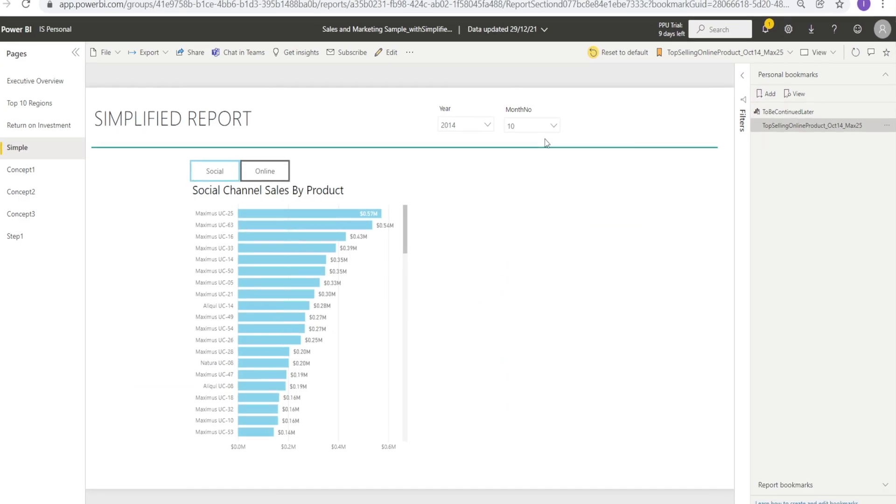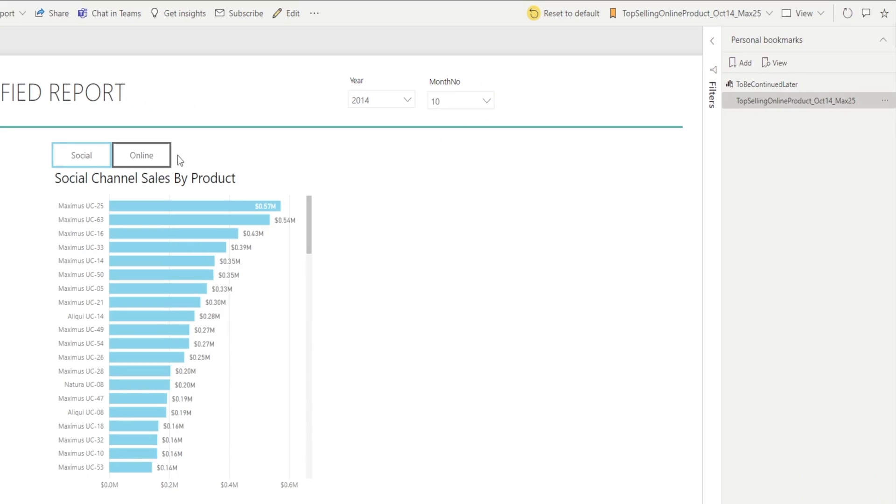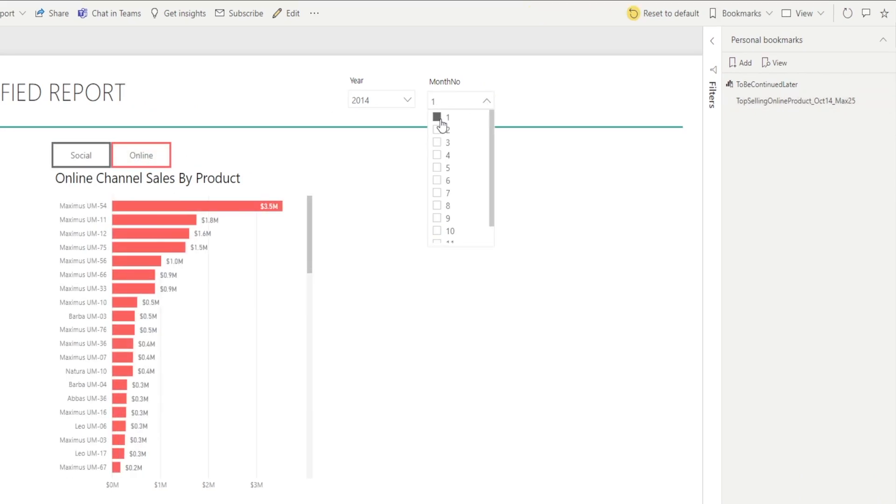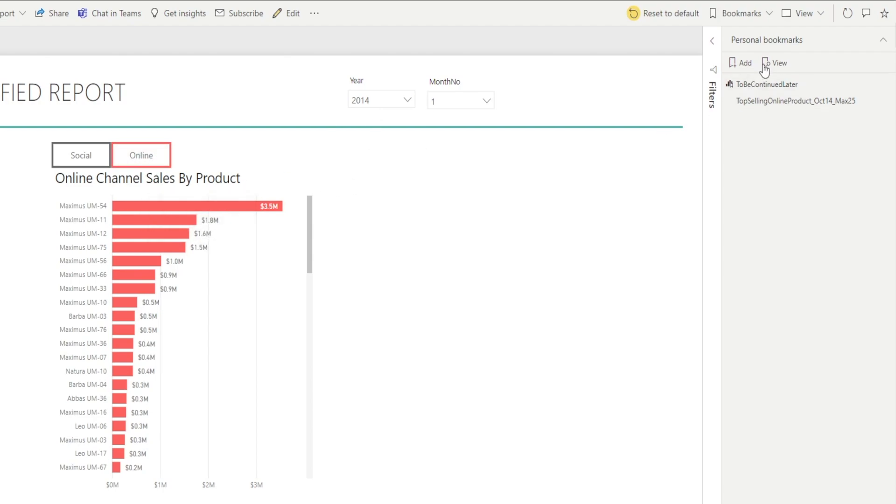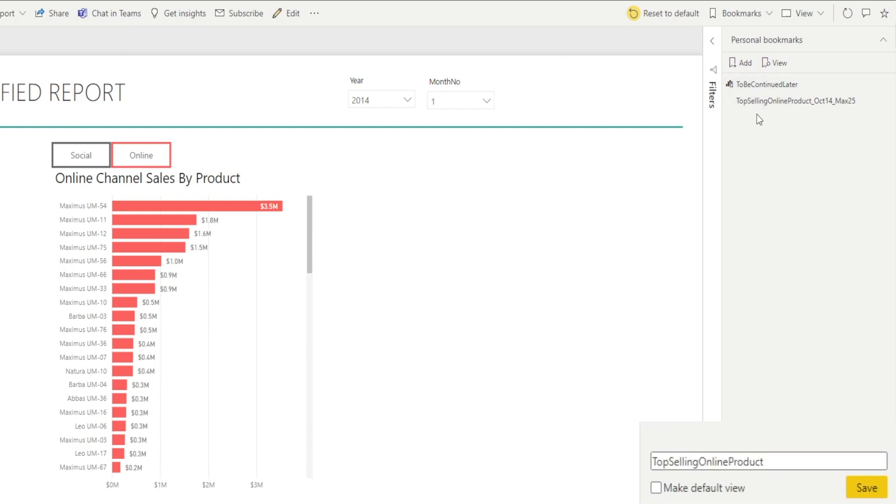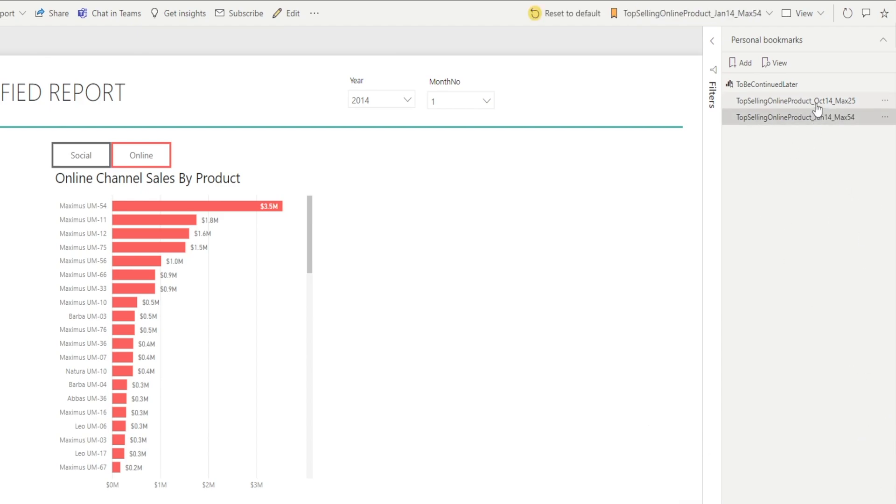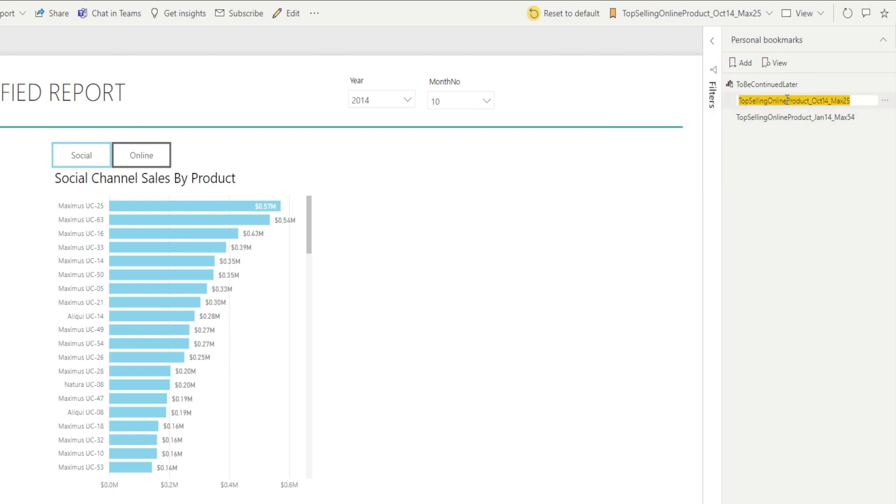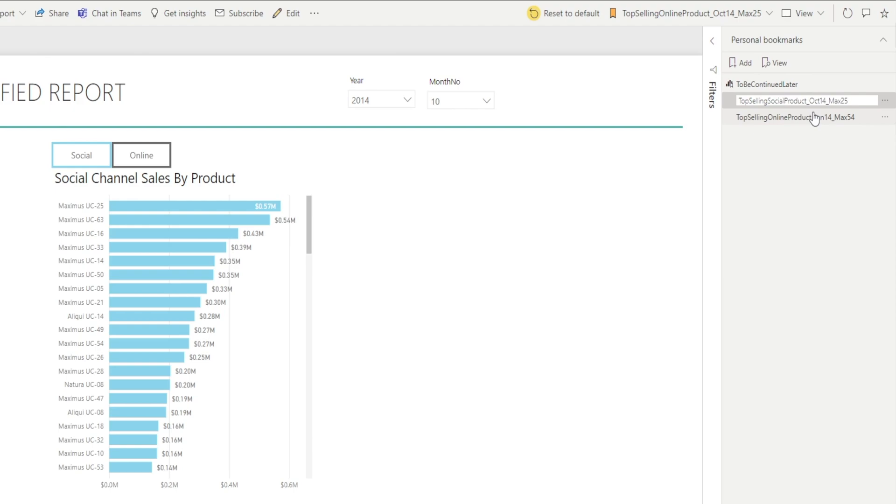Let's create another one. Let's create online in January. In January 2014 for online channel, it's a different product. So I'm going to name that January 2014 and hit save. Oh, I just realized that this previous one is actually not an online product. This is a social channel product. So I'm going to rename this. Right click, rename, and hit social. That's how you fix it.